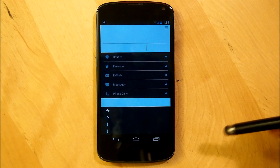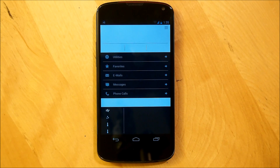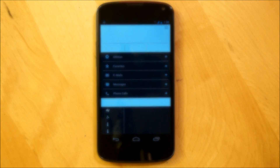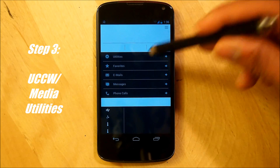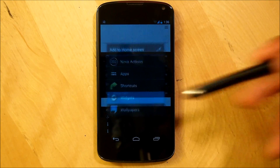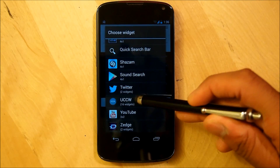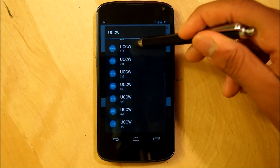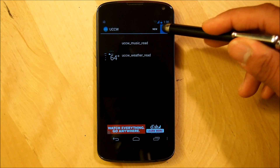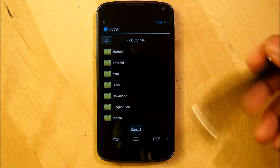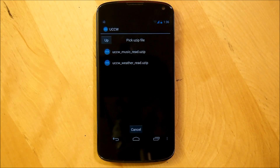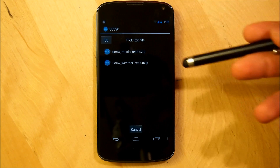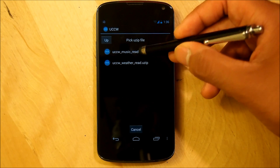When that is done, we hit OK, and there you have it — that should be the wallpaper needed for this home screen. Next, we're going to be setting up our Ultimate Custom Clock Widget. For our first UCCW widget, we're going to make sure that we've dragged and dropped all the needed files into your phone. Hold down the home screen, go right into Widgets, and scroll all the way down until we see UCCW. From there we're going to select a 4x1, hit the top right 'Use App', and navigate to the folder where you put the use apps — I put it under Read My Mind. There should be two use apps: UCCW_music_read.useapp and UCCW_weather_read.useapp. We're going to be selecting UCCW_music_read.useapp.